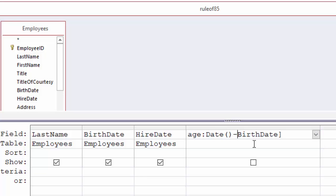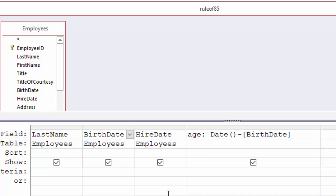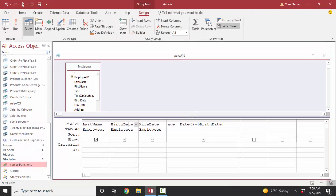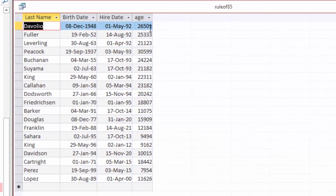When you use a field name in a calculation, you surround it with square brackets. You don't have to capitalize it exactly as it appears in the field name in table design view, but it reads better if you do. When we go to datasheet view, it gives us a number — 26,501 for this first person — and that's the number of days old they are, which is generally not how we think of age.